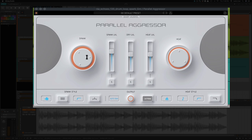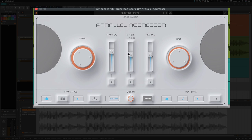And it's very easy to use. The more you turn up the spank, the more compression you have, the more you turn up the heat, the more saturation you have. And these faders in the middle, you have a fader for the spank level, the dry signal, and the heat level. And you can also solo them here.